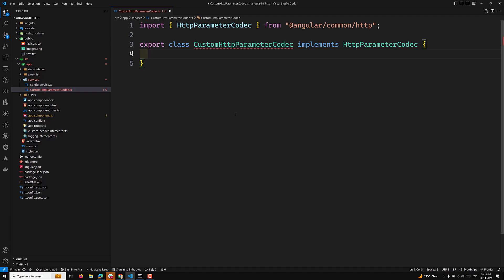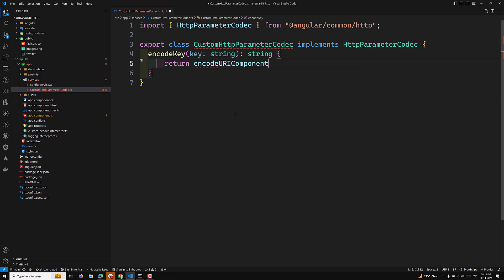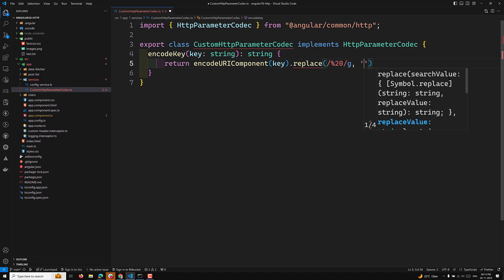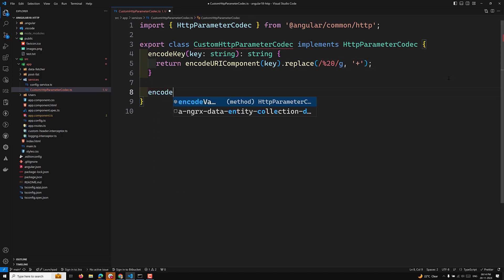When using HttpParamCodec you need to implement four methods. The first one is encodeKey, which encodes the key. Here we use encodeURIComponent and then key.replace — so whenever a query parameter has a space (represented as %20), it needs to be converted into a plus sign: replace(/%20/g, '+').